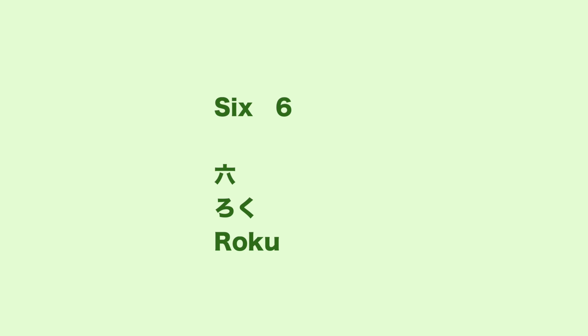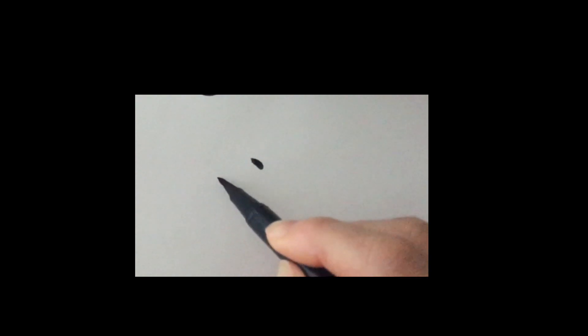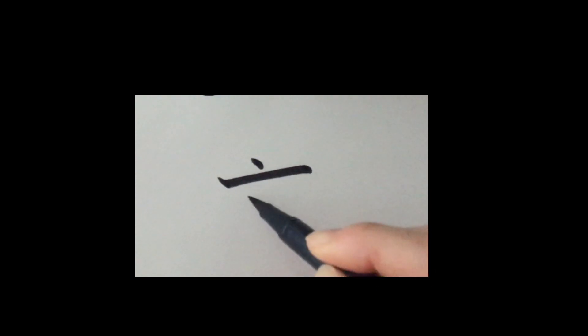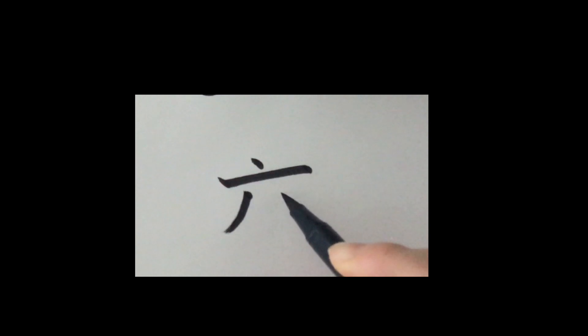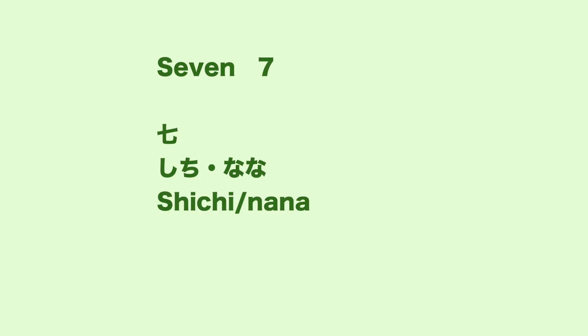Number 6 is roku. Draw big raindrop. Stop, go, stop. To the left, to the right. Number 6, roku.